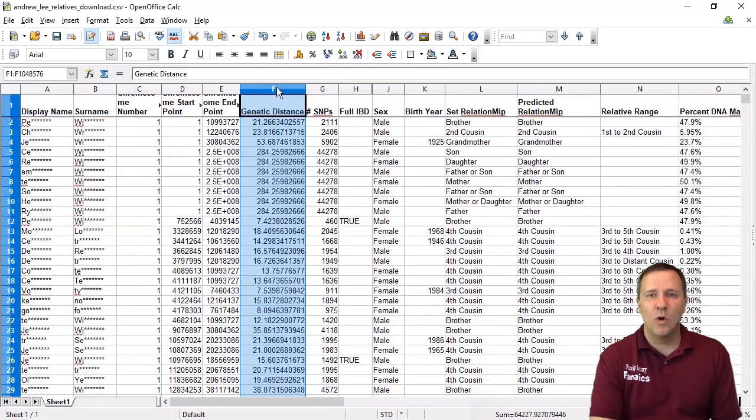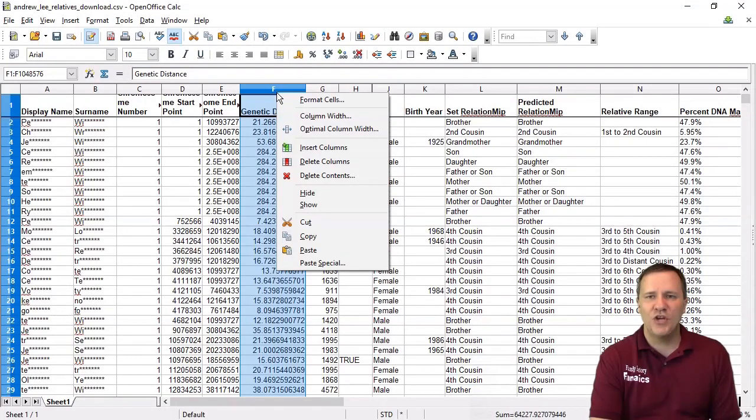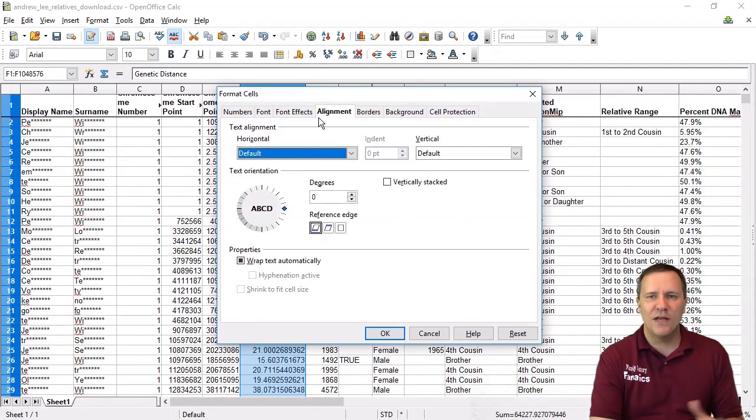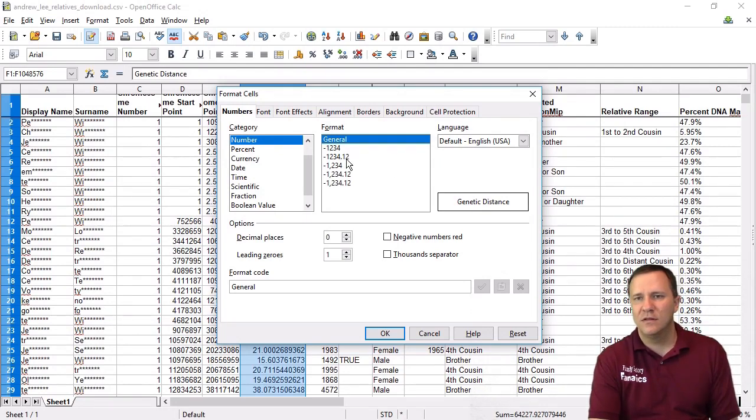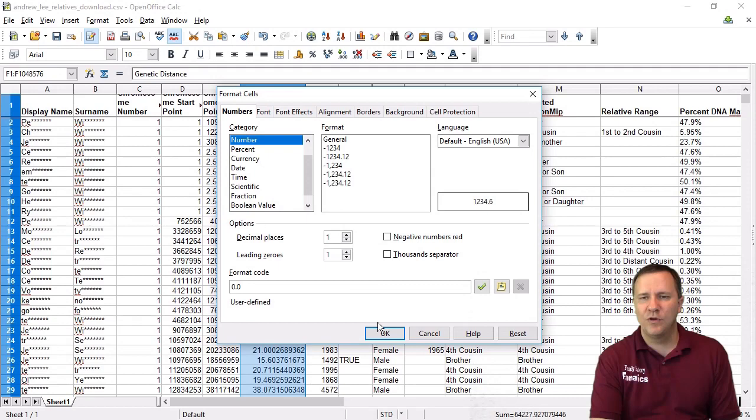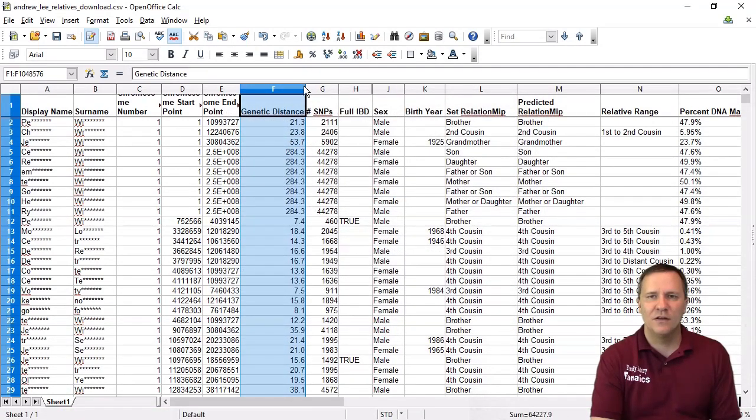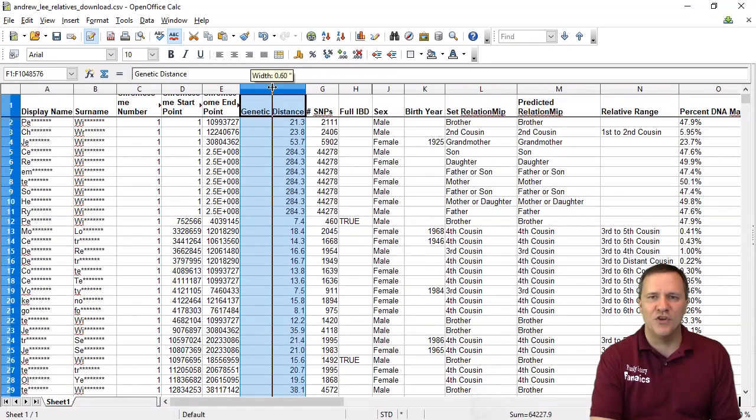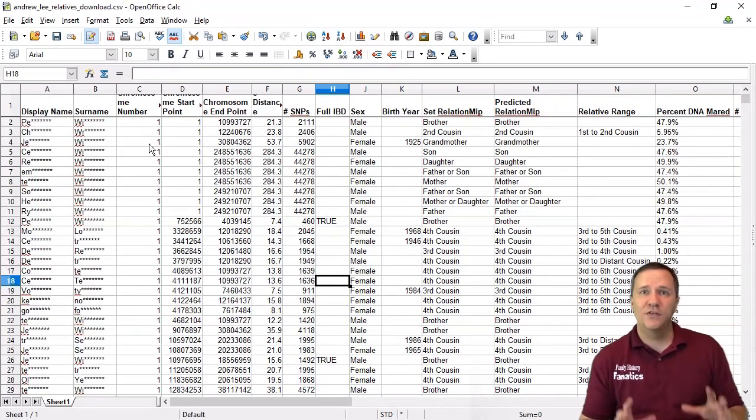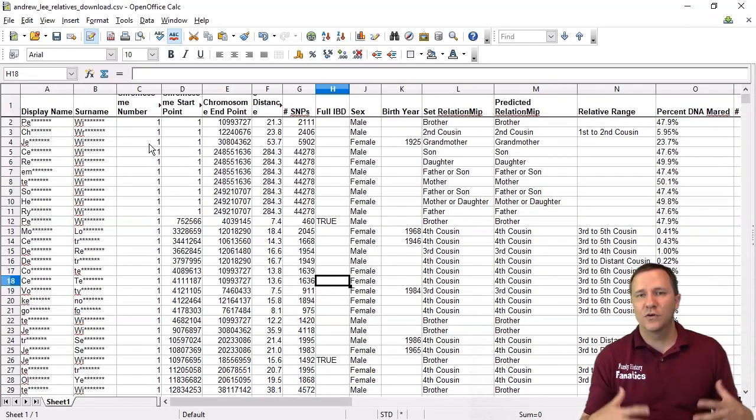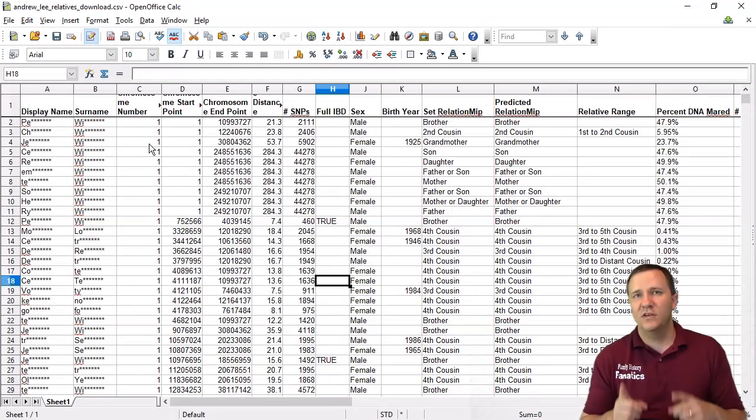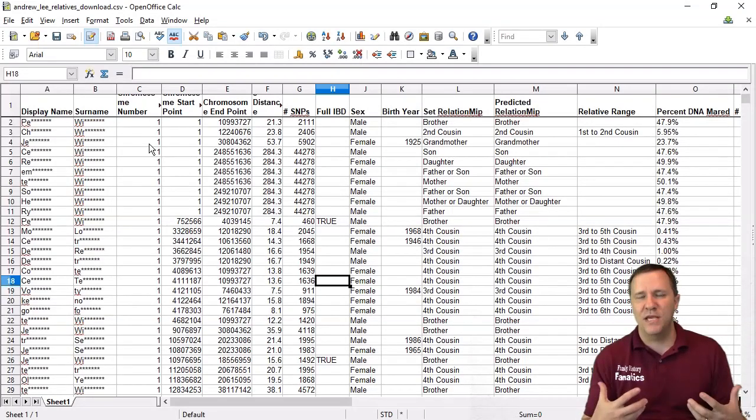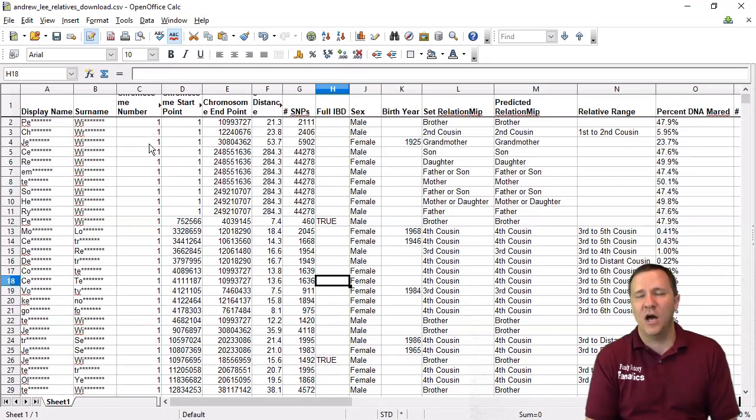Now one thing just to make it a little bit more readable is I'm going to go through and I'm going to change the number of decimal places that this is showing. I really just need one decimal place for that number of centimorgans for that genetic distance. So now where this is useful is I can start to look on certain chromosomes in certain segments and see who all matches me and which ones are closely in common.